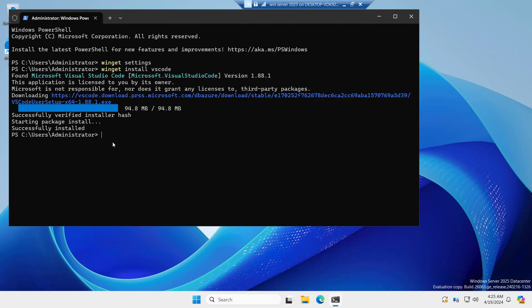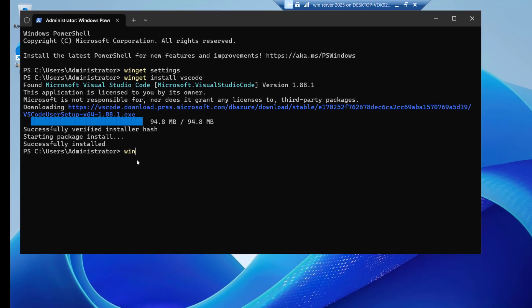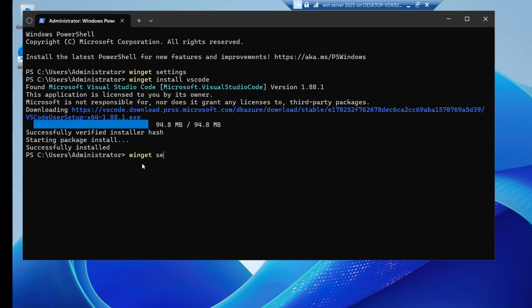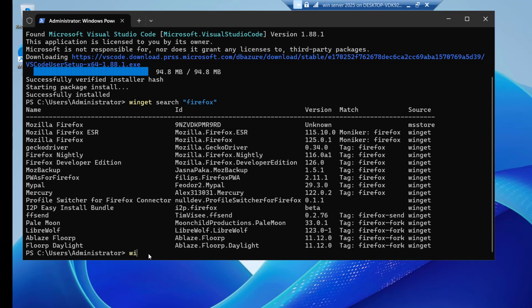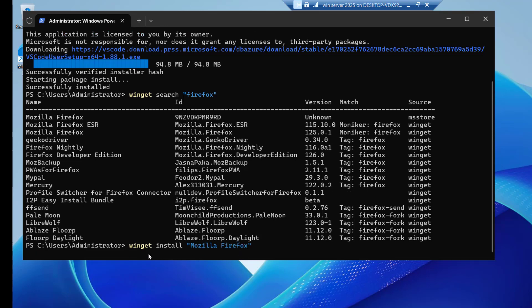Here what we can do, we can do winget search. If I say Firefox, you can see we have lot of options. You can see Mozilla Firefox, we want this. If we use winget install and let's type Mozilla Firefox and hit enter.